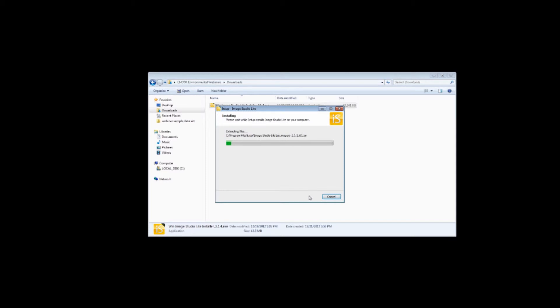If you receive a security warning, choose Install the driver software anyway. Then click Finish.